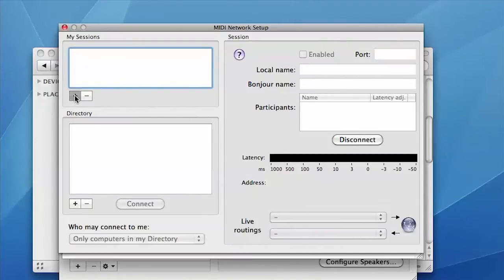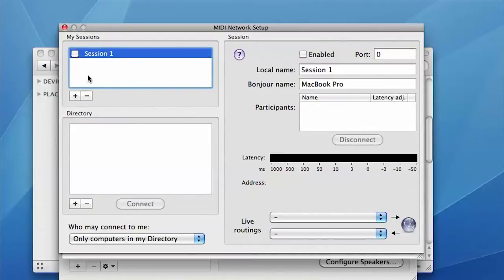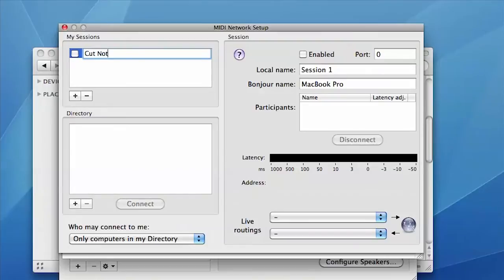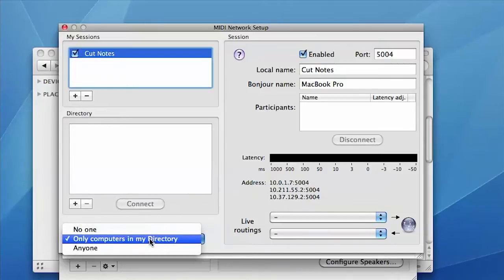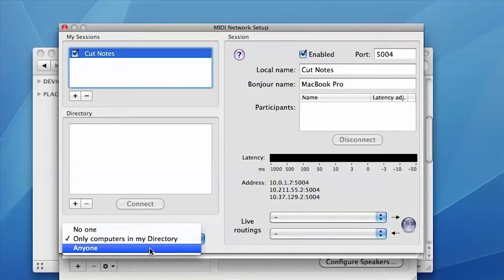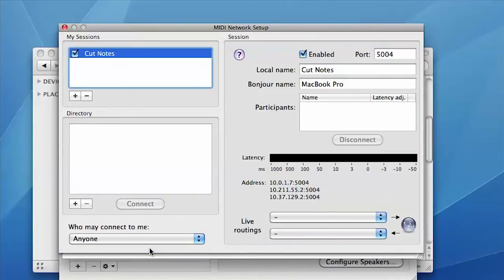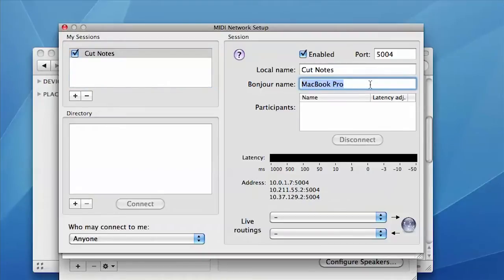Click the plus button under My Sessions and name the new session CutNotes. Set Who May Connect To Me at the bottom of the window to Anyone. In the Bonjour Name field, enter the name of your computer if it's not already set.